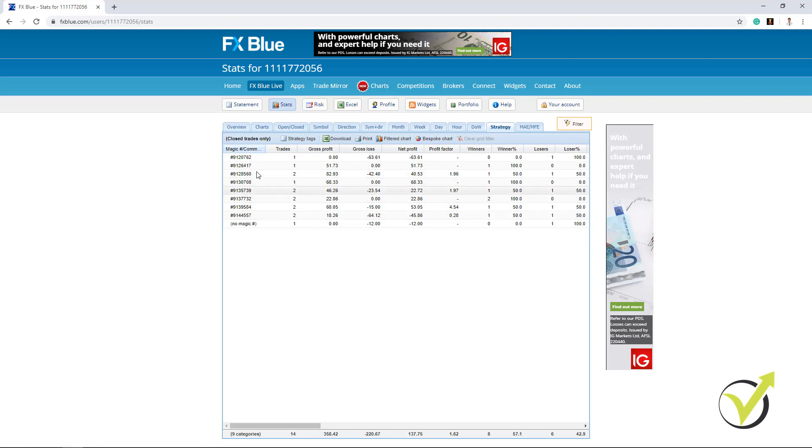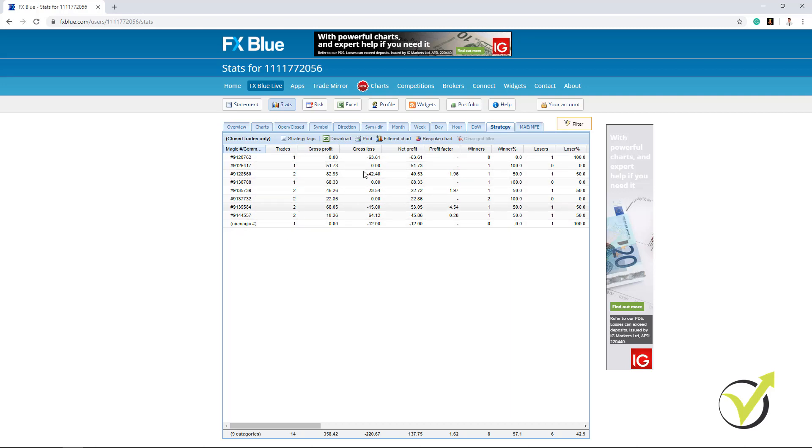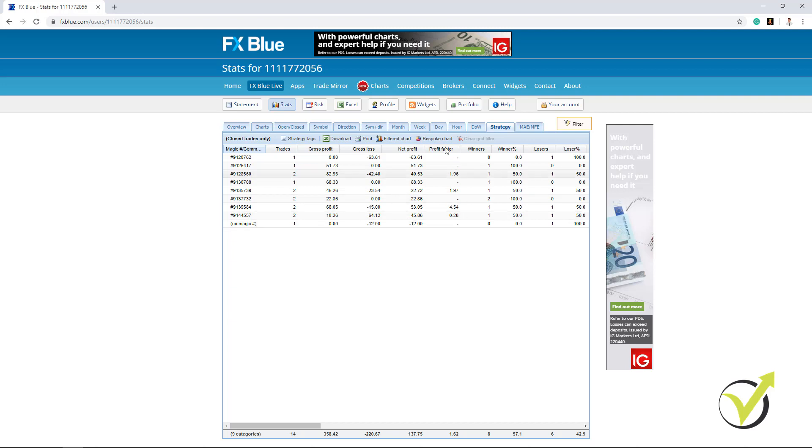On the left side we have the magic numbers and then we have the number of trades, the gross profit, the gross loss, the net profit. This is like the most important of course.